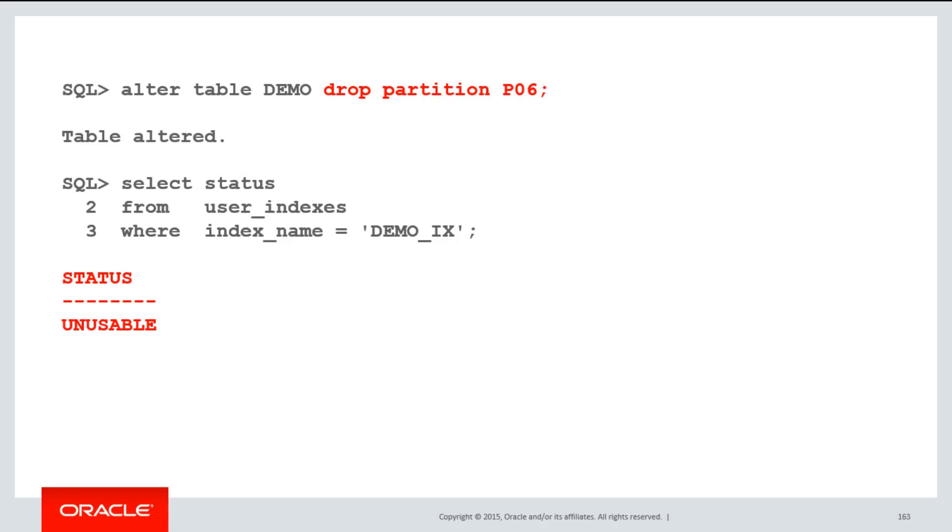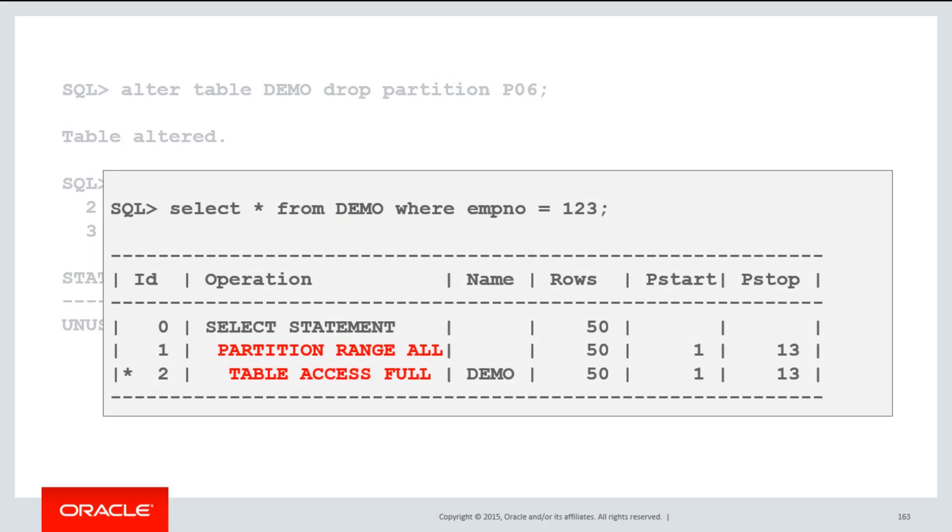However, if I drop just one of the partitions of my demo table, then the entire index, demo.ix, gets marked unusable. What will then happen is that same query will instantaneously change from an index access to a full table scan.